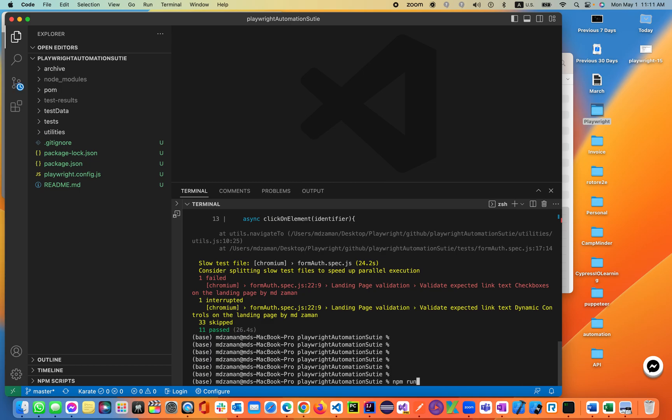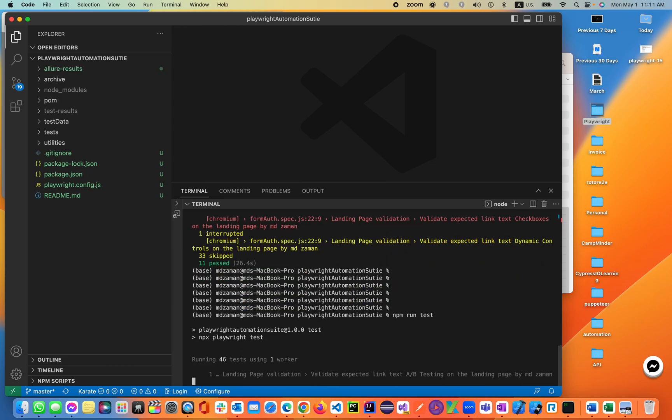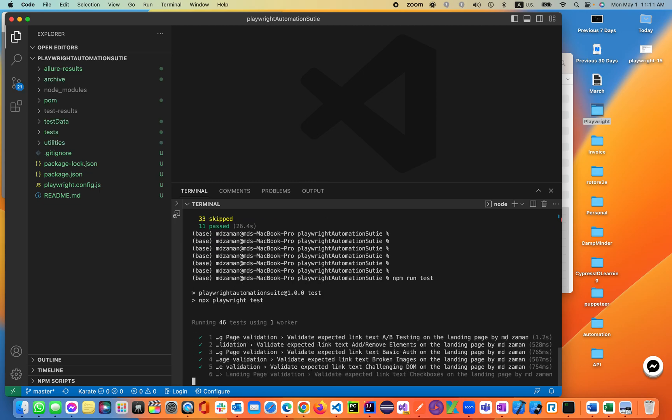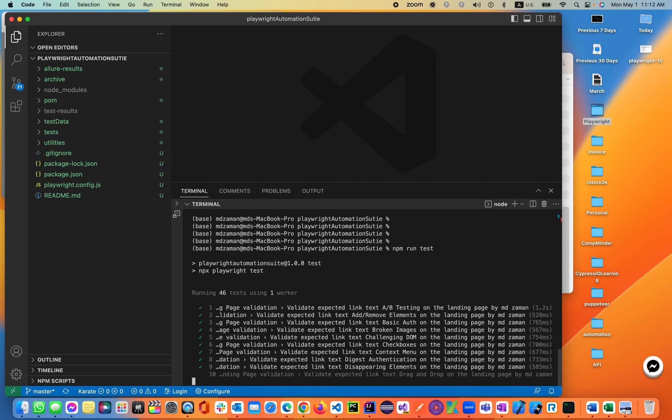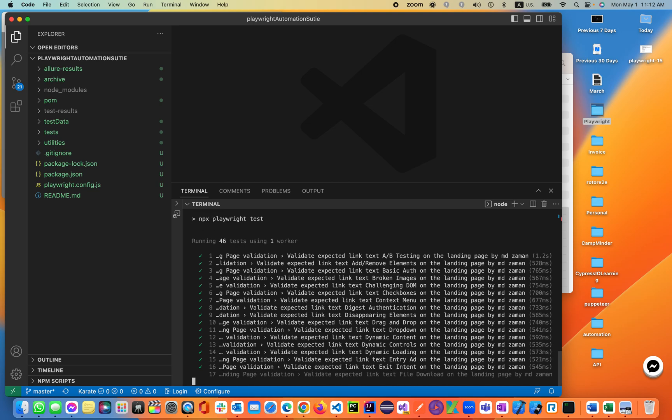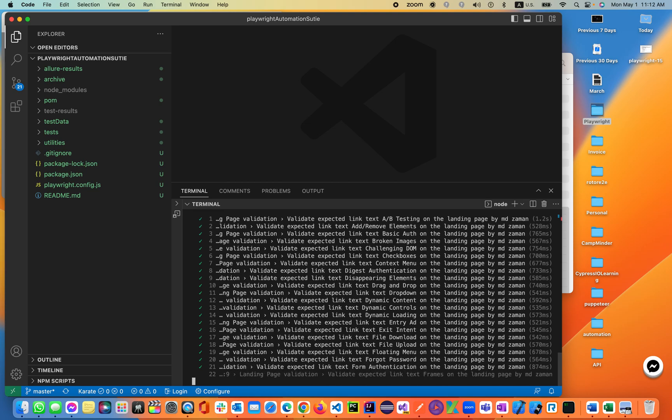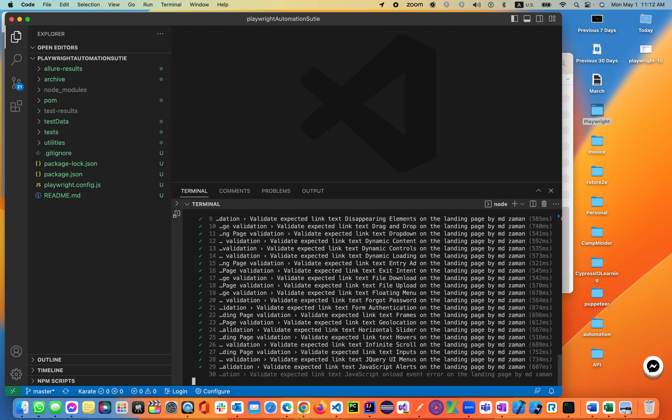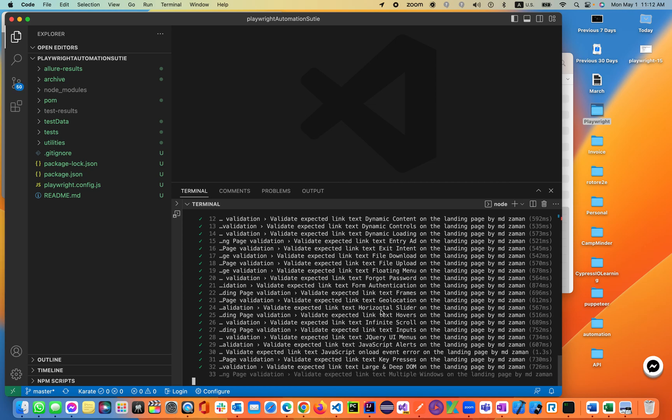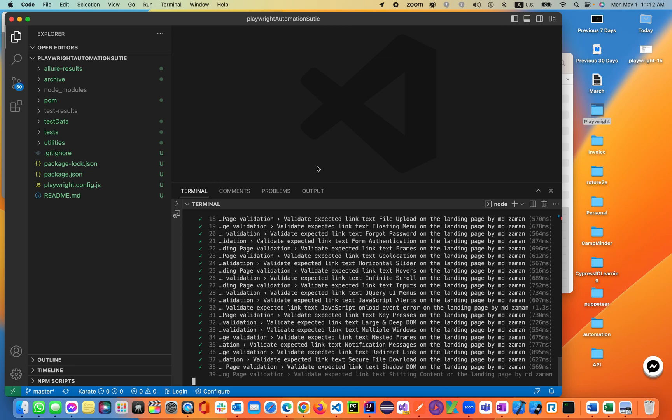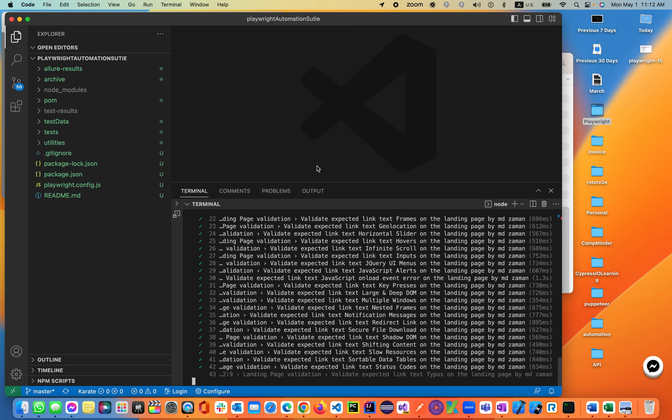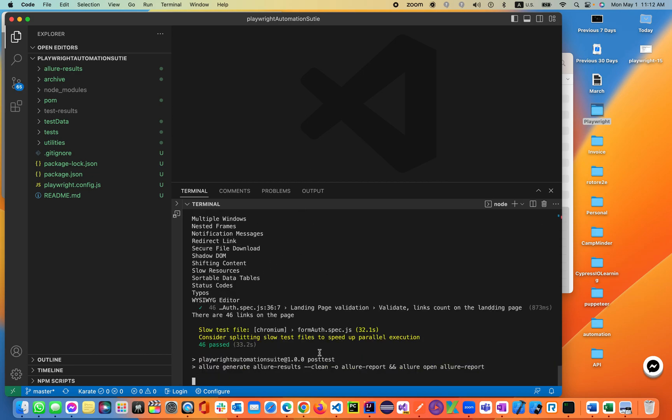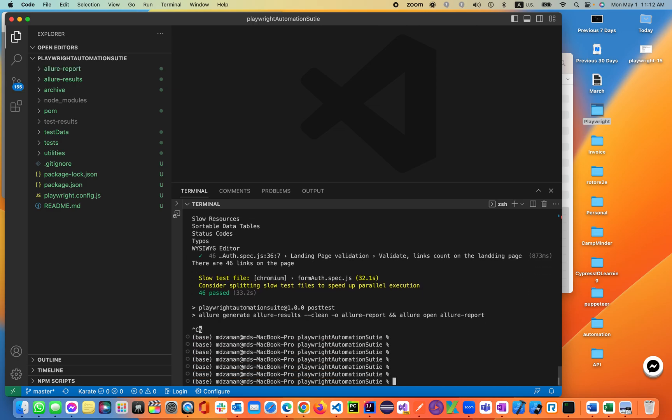Let's hold tight. It's not going to take a minute, it will be taking 30 seconds or something further. Okay, almost done. It will be creating our Allure results and Allure report. Okay, so everything is up and running right. 46 tests passed and it is generating the report, so we don't have to generate the report.